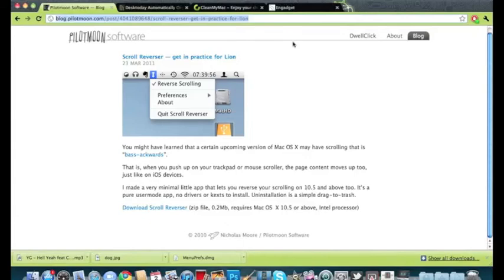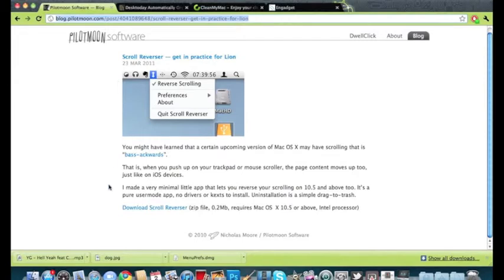Hey what's up guys, today I have an application called Scroll Reverse. This application allows you to scroll just like in the next version of Lion and on your iPad and iPod Touch on your trackpad. So if you scroll up it will go down, you scroll down it will go up.